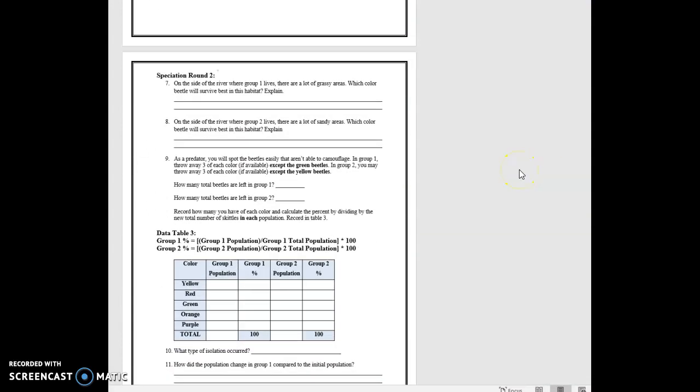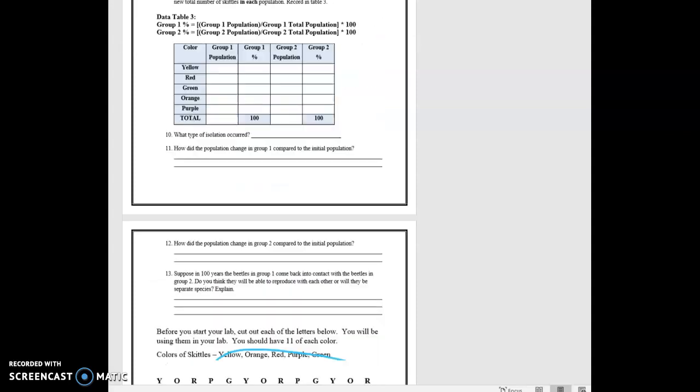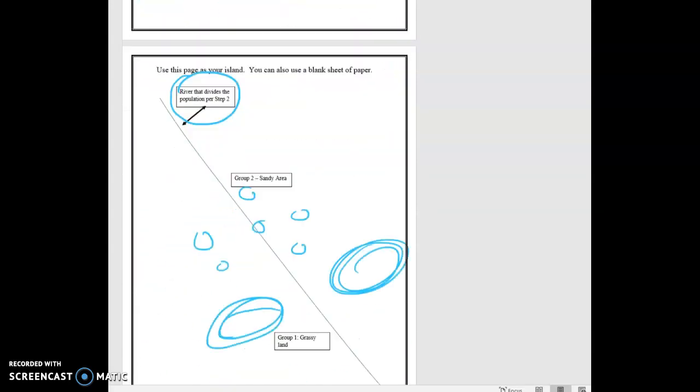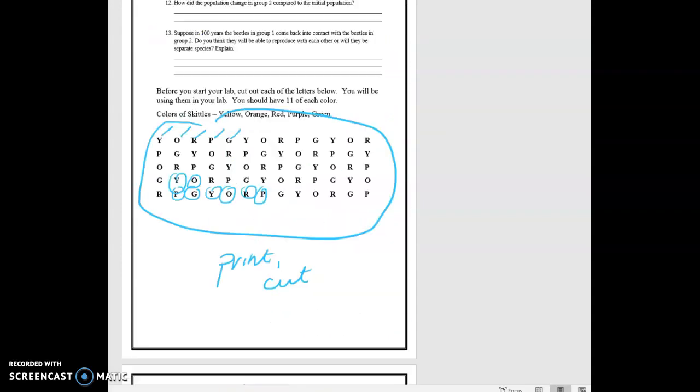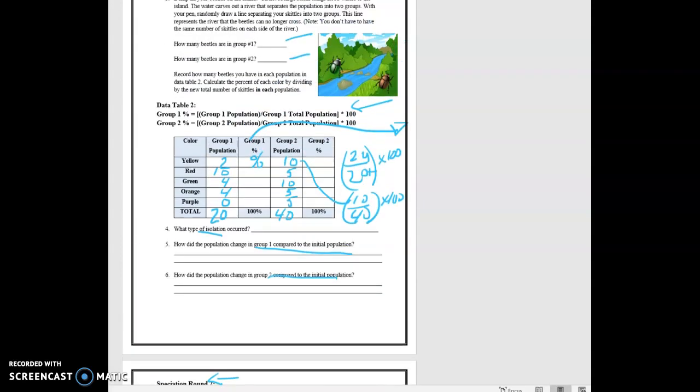So then we have speciation round two. On the side of the river where group one lives, there's a lot of grassy area. Which color of beetle will survive in this habitat? Explain. Don't just tell me what color, tell me why. And then where group two lives, there's a lot of sandy areas. Which color would best survive in this habitat? Explain. So if we go all the way down to our river, this is the sandy area, group two, this is the grassy area, group one. And you'll answer those questions.